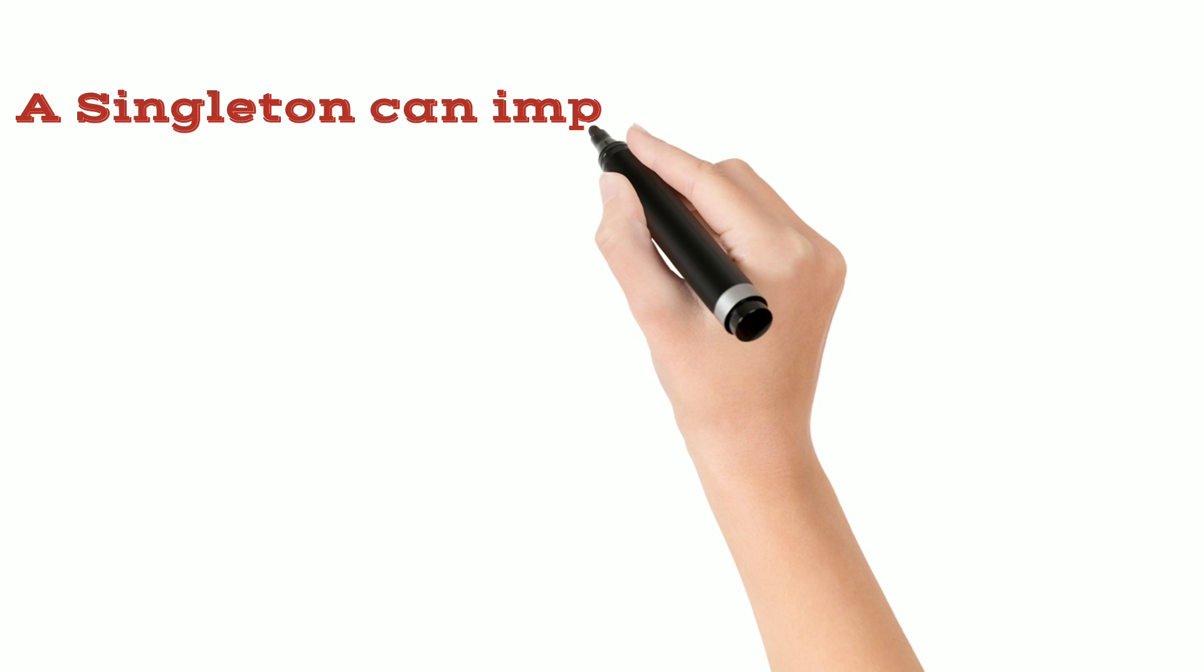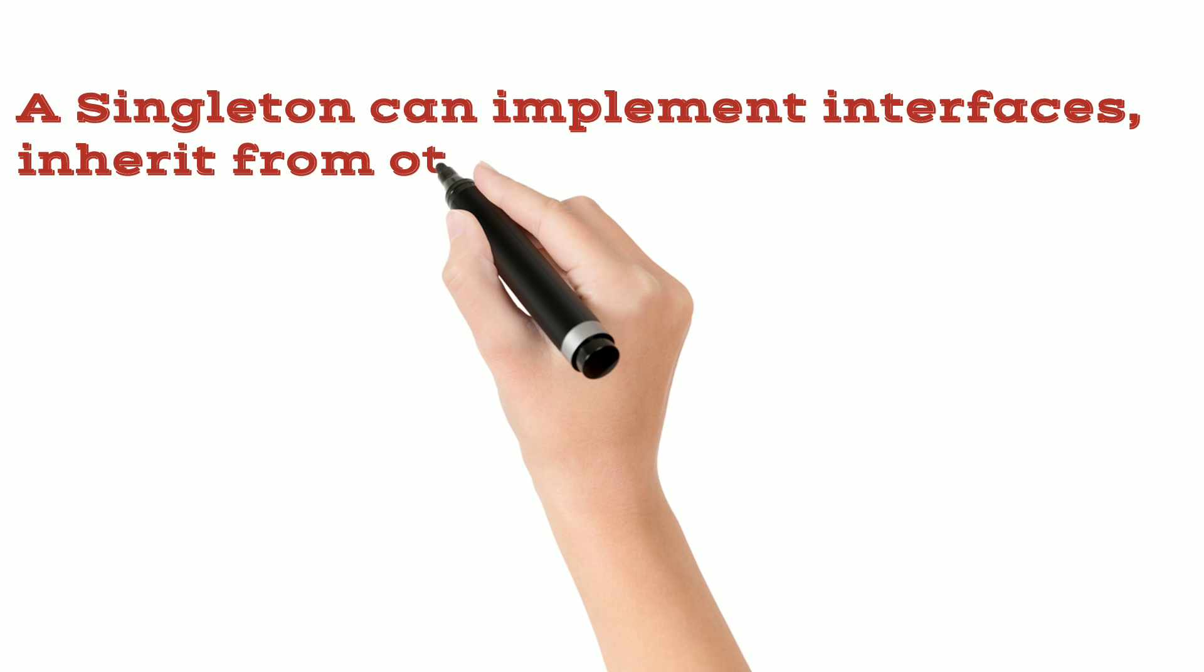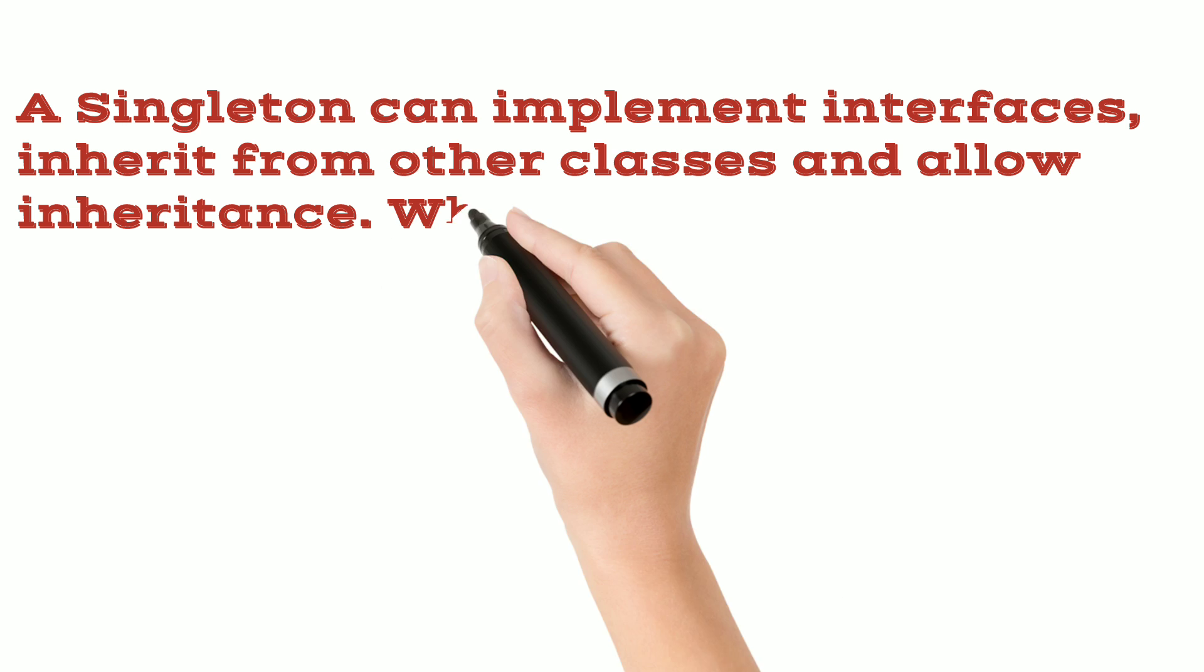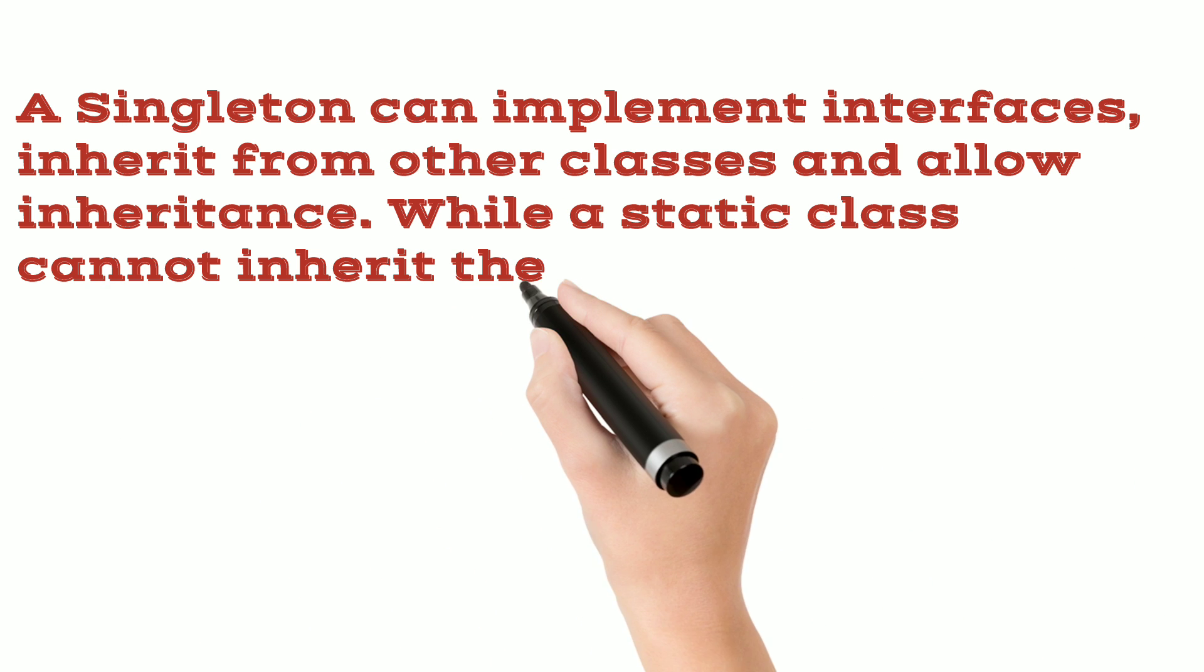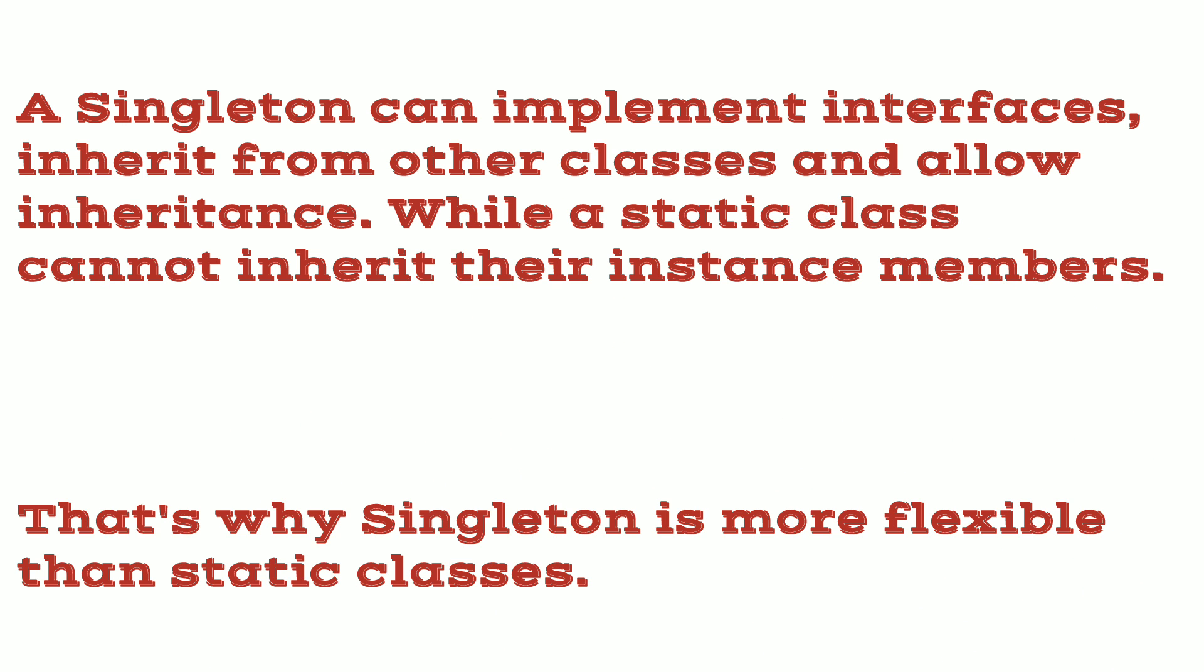A singleton can implement interfaces, inherit from other classes and allow inheritance. While a static class cannot inherit their instance members. That's why singleton is more flexible than static classes.